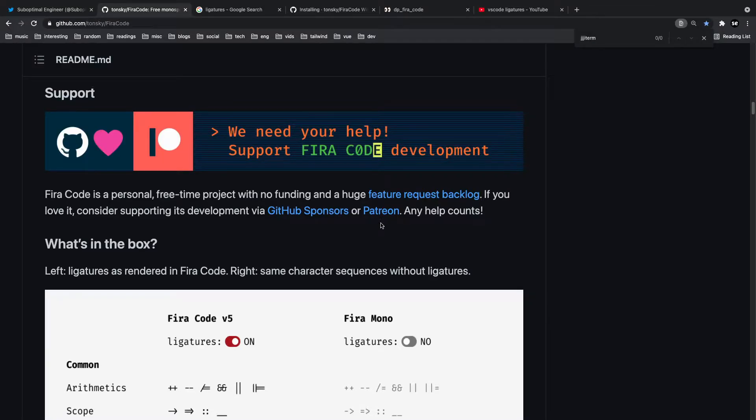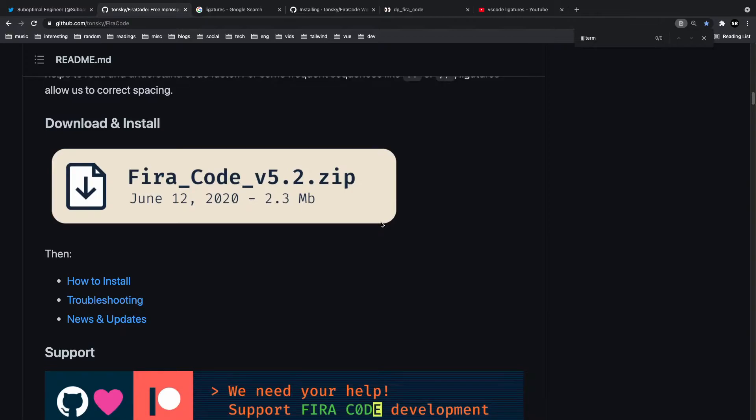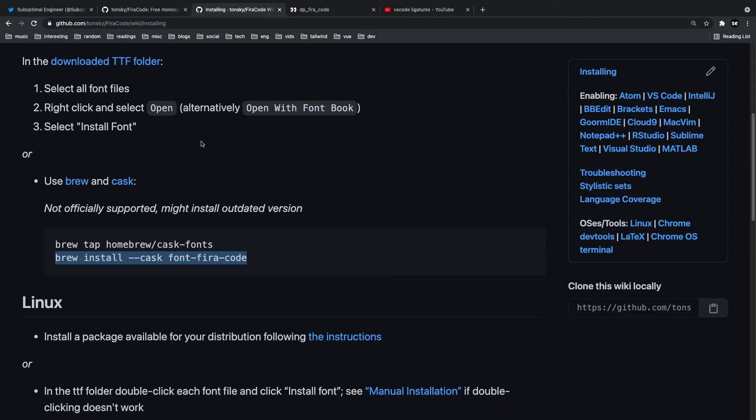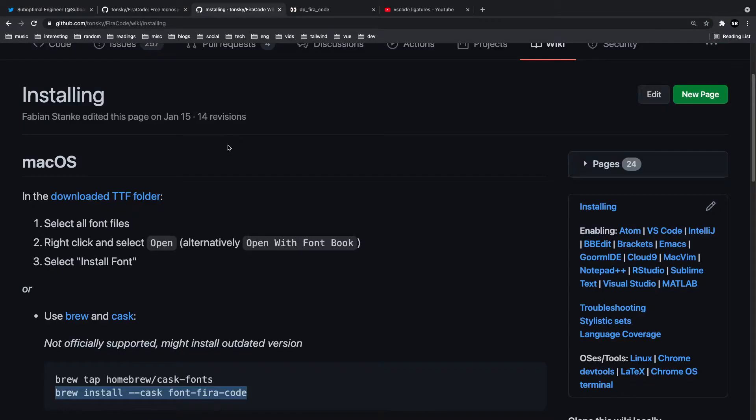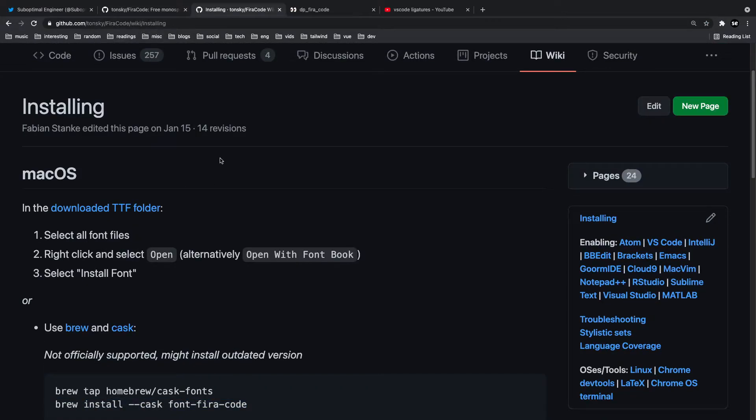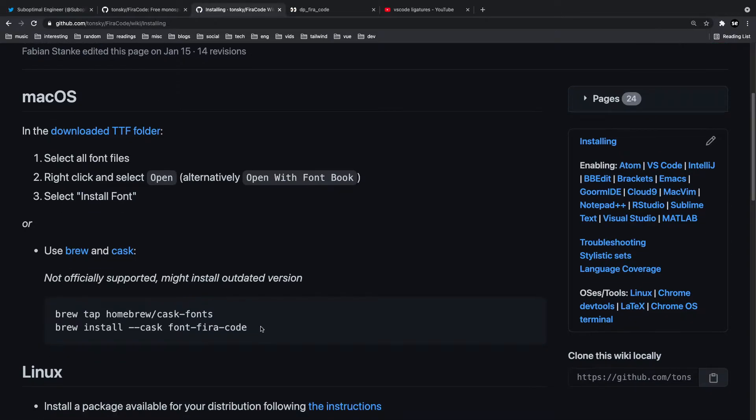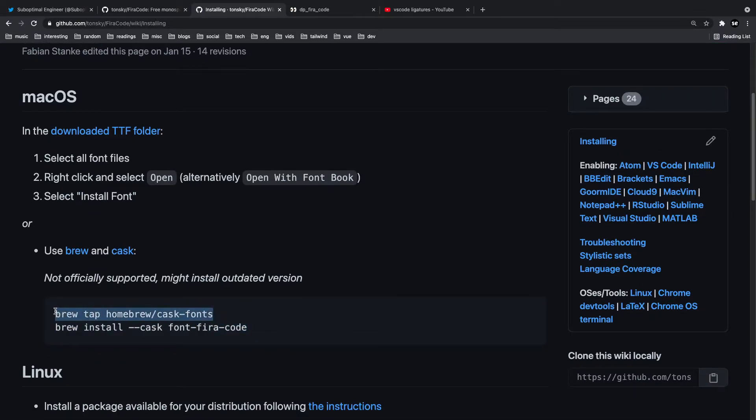So the first thing you got to actually do to have ligatures working inside of macOS is you're going to need to download them. In order to install them there are some special docs that the person